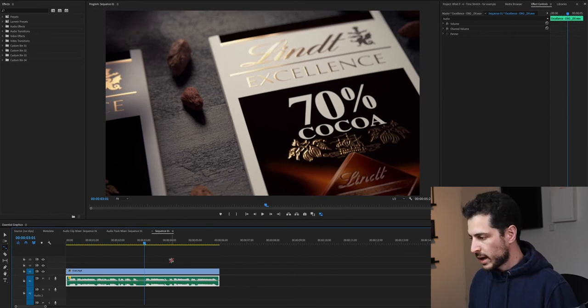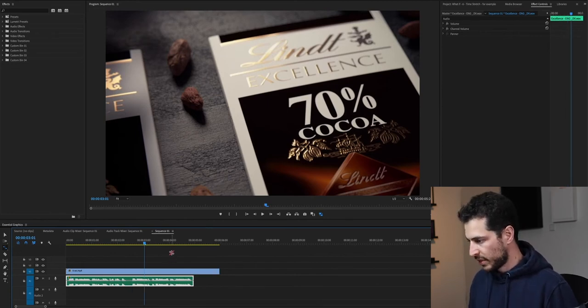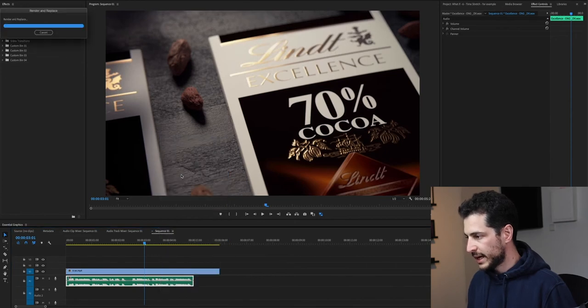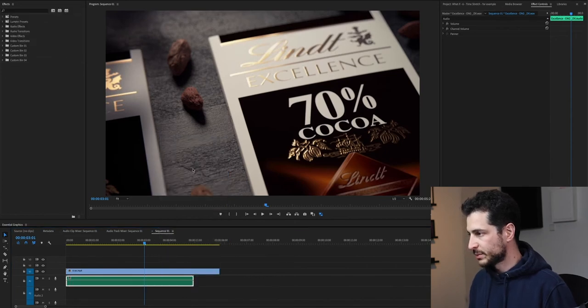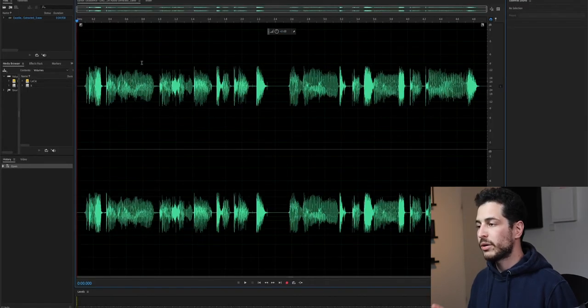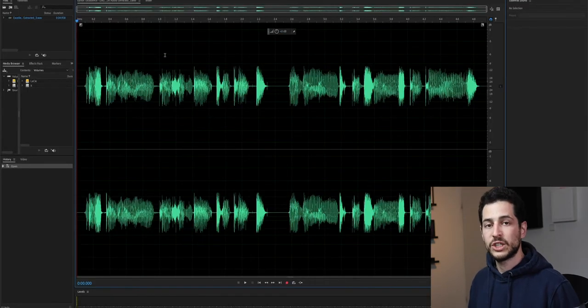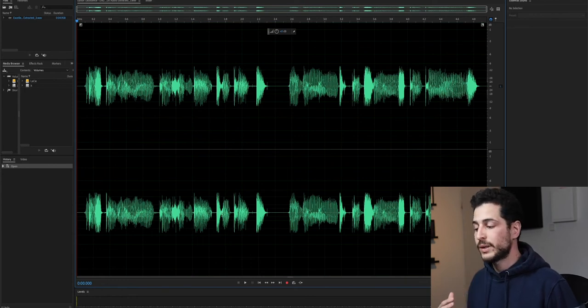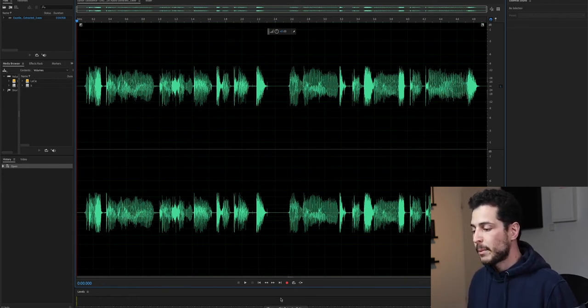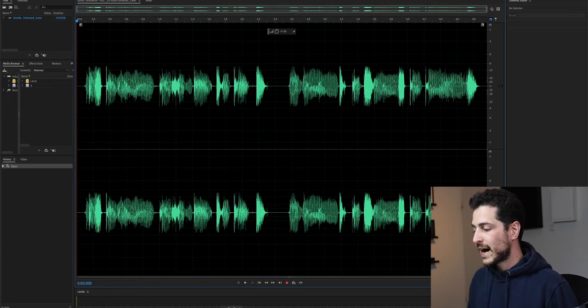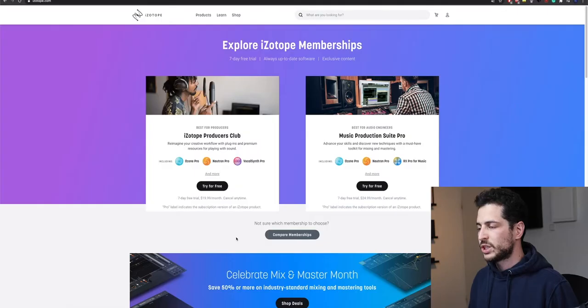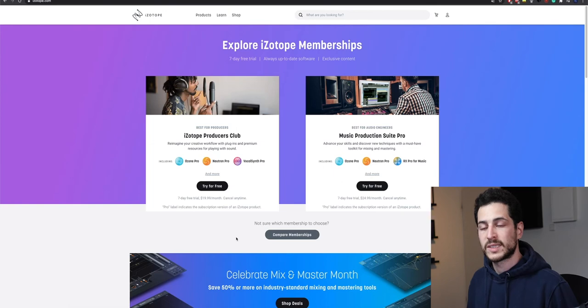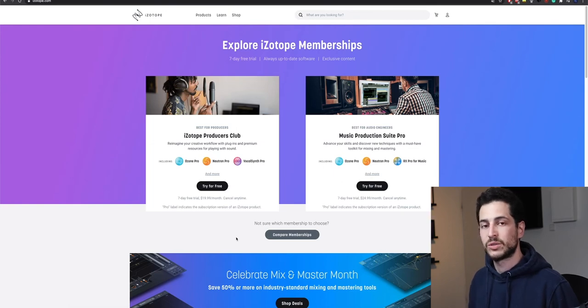So I'm going to undo that and simply send this clip to Adobe Audition. Now we are inside Adobe Audition. Adobe Audition uses algorithms that were created by a company named iZotope, which is one of the leading companies that create audio plugins, audio processing tools, and audio restoration tools.